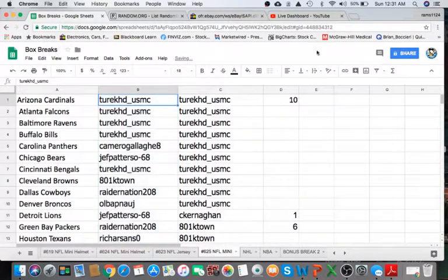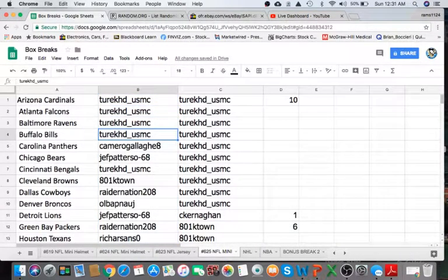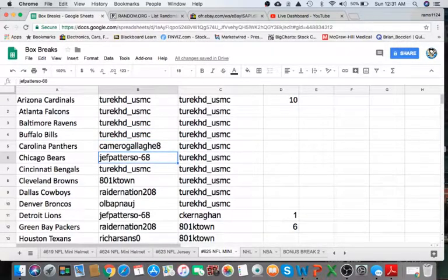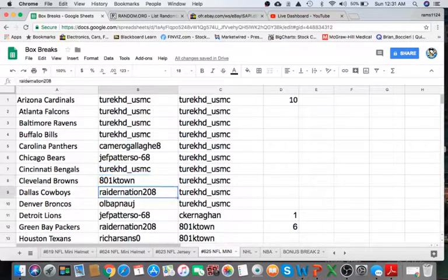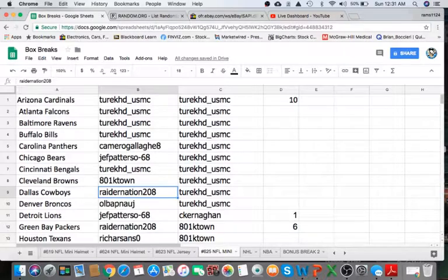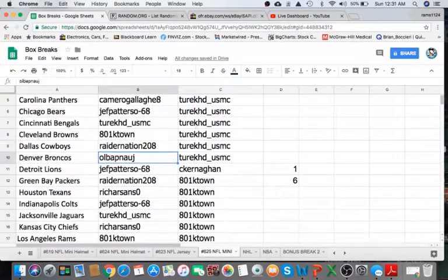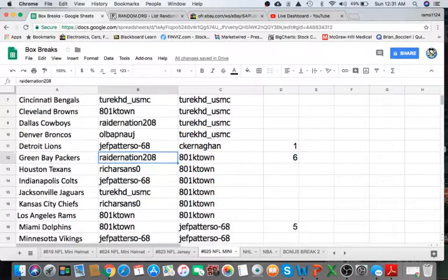All right, Turk you're on the Cardinals, Falcons, Ravens, Bills. Cameron Panthers, Patterson Bears, Turk Bengals, KTown Browns, Raider Cowboys, OLB Broncos, Patterson Lions, Raider Packers.